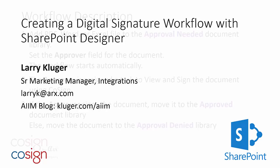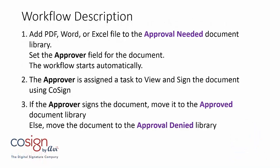Here's an overview of the workflow that we're going to do. We're going to create an approval-needed document library. When a file, either PDF, Word, or Excel is added to that library, and the approver field, which will be one of the metadata that we'll create, is set, then the workflow will start automatically.